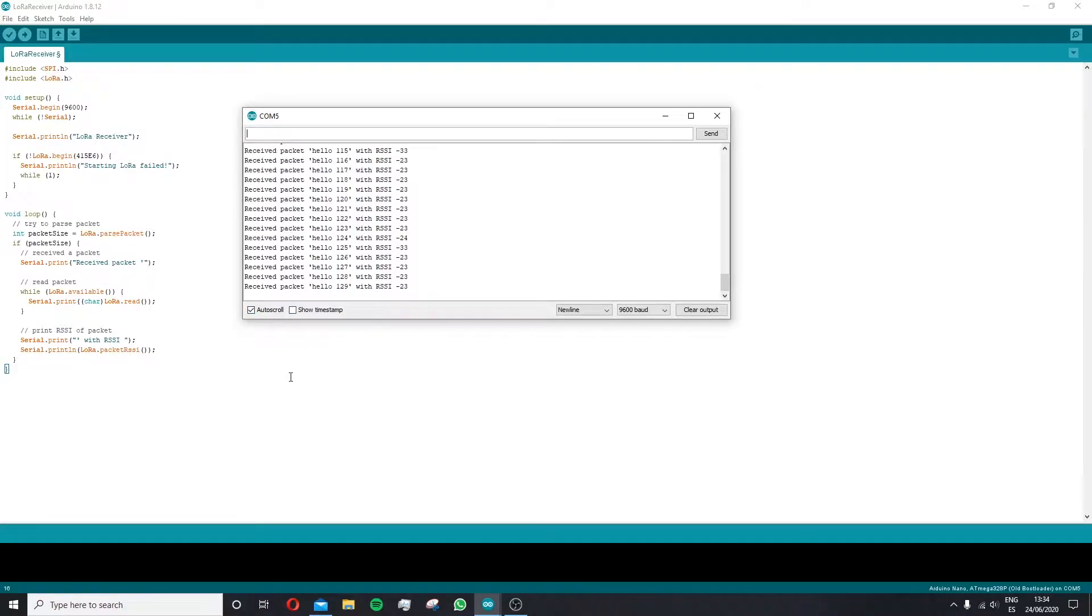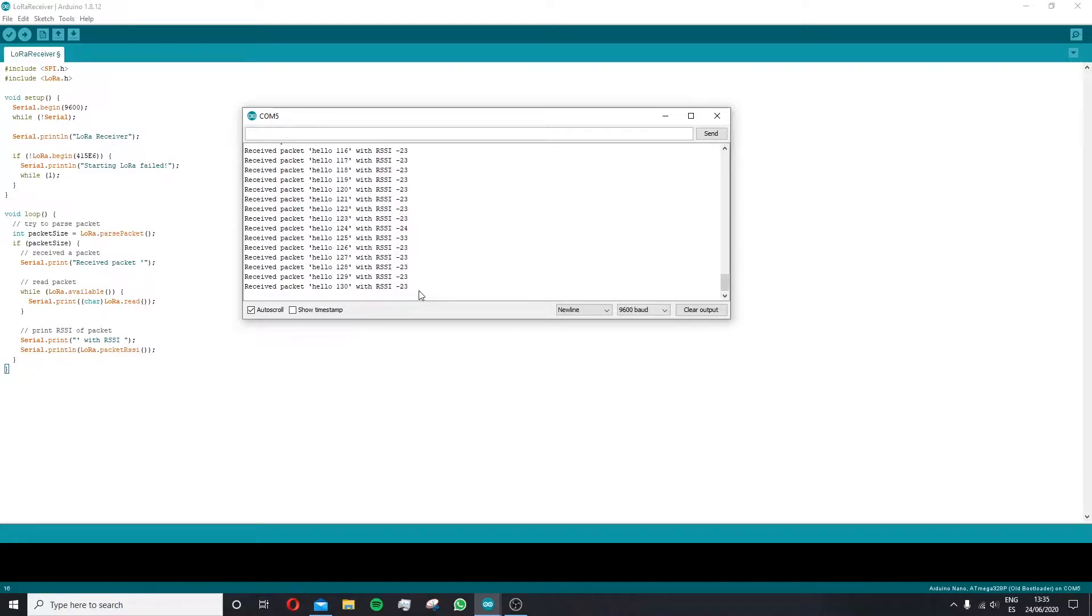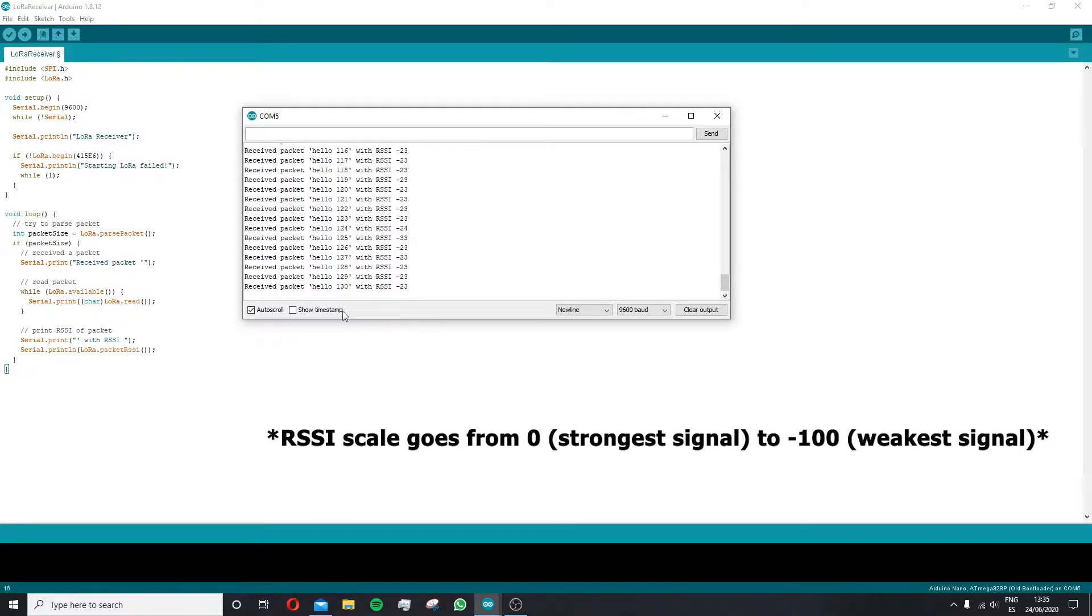The serial monitor shows good communication has been achieved, and the signal intensity is strong at minus 30 decibels. We will need to keep an eye on these values for the long-distance tests.